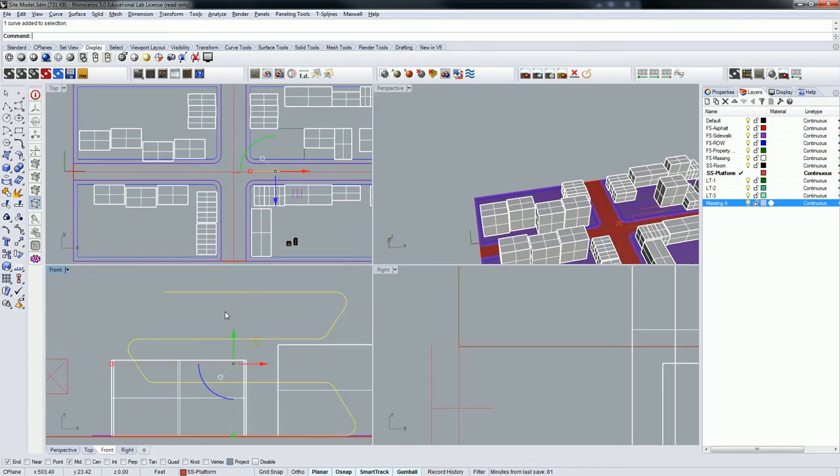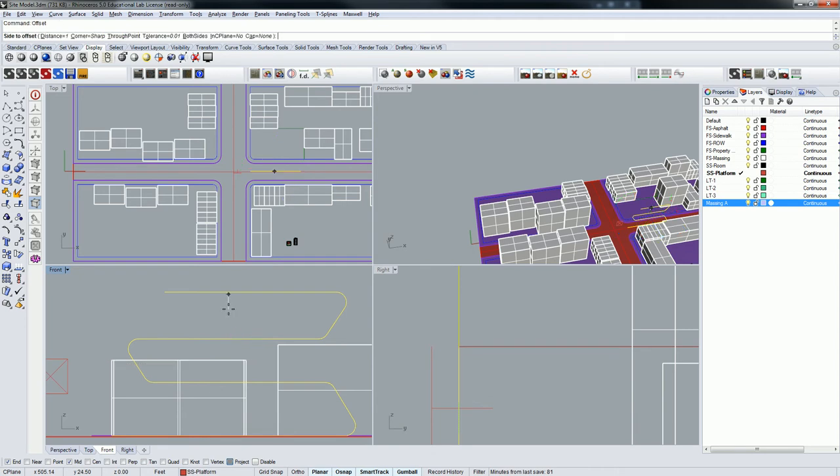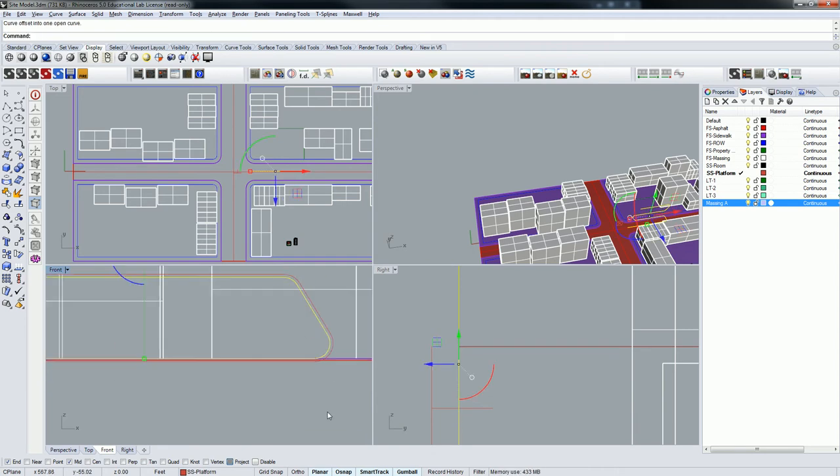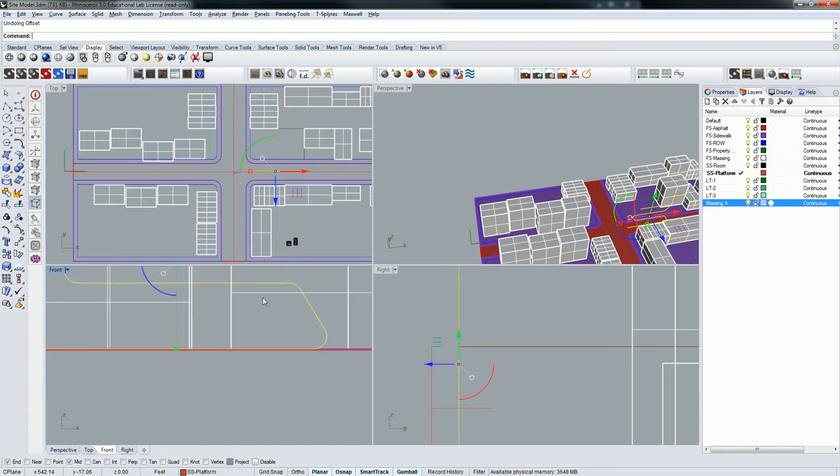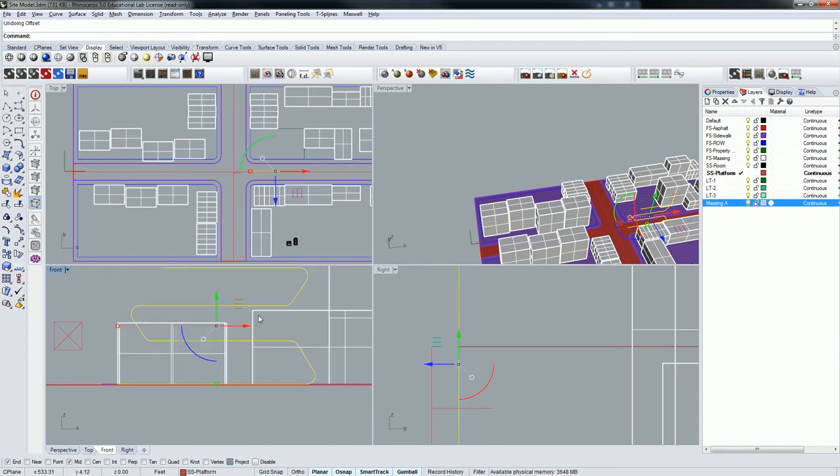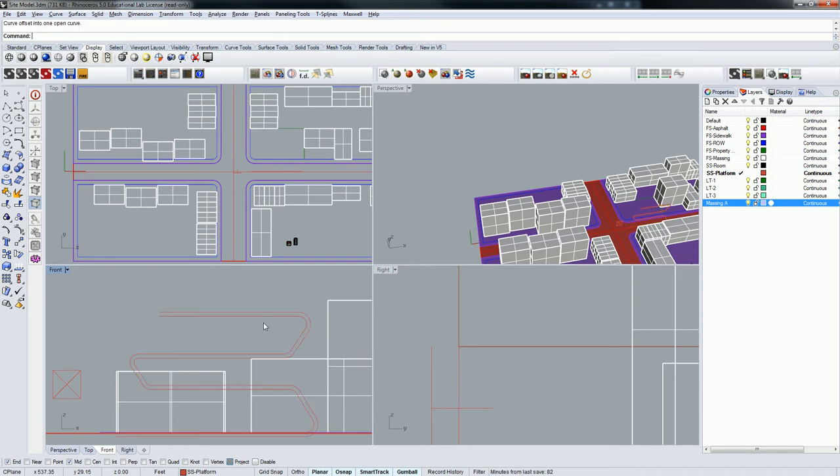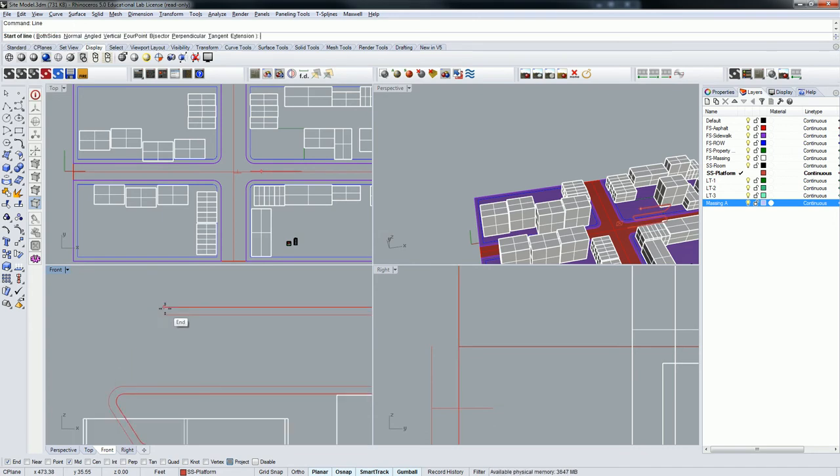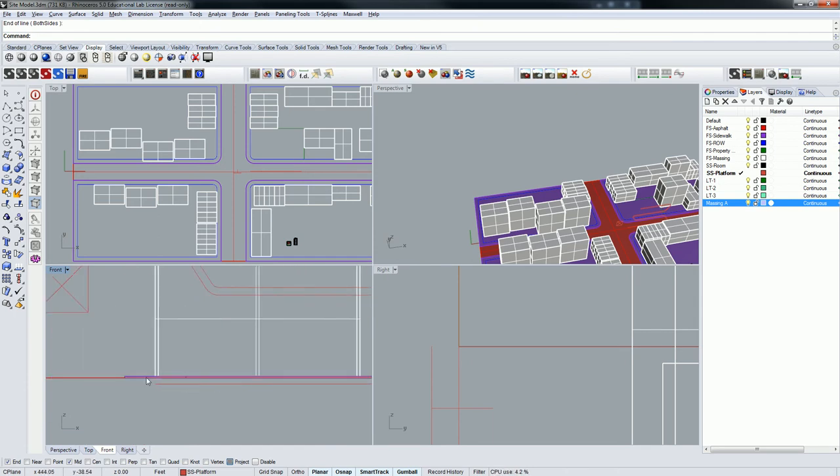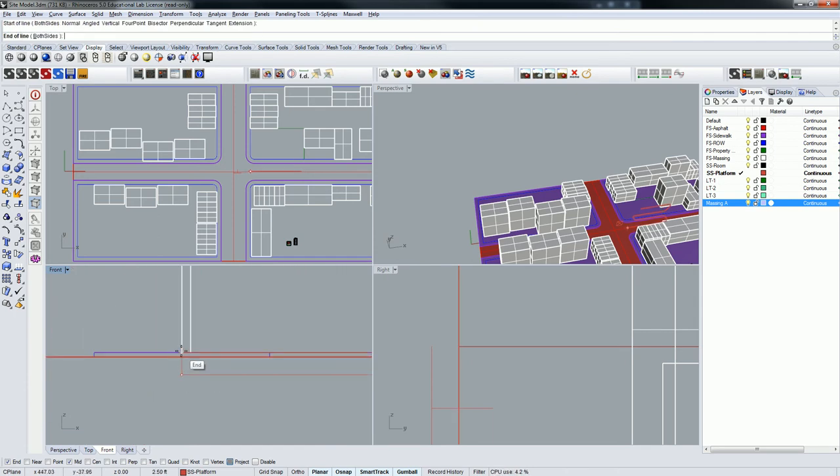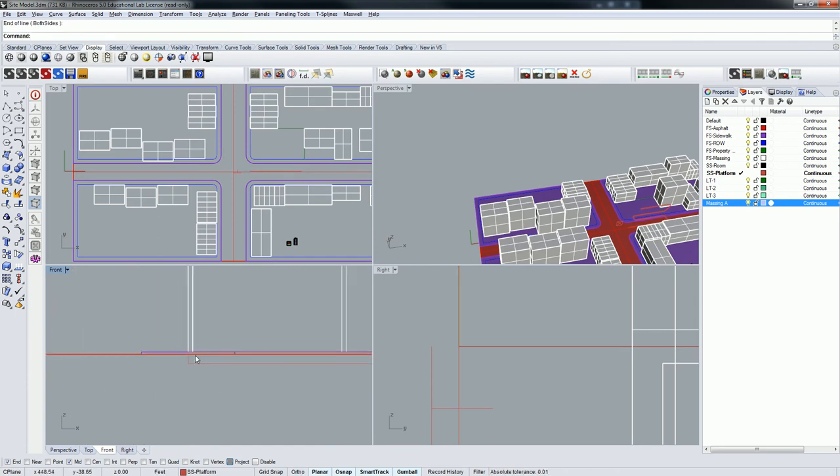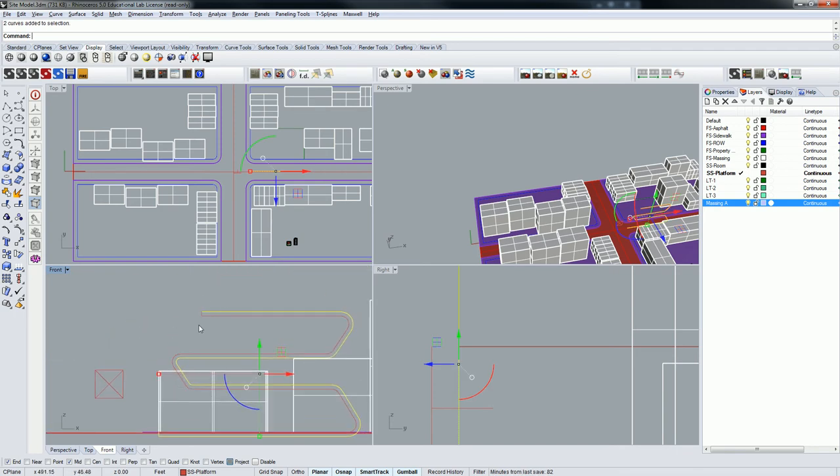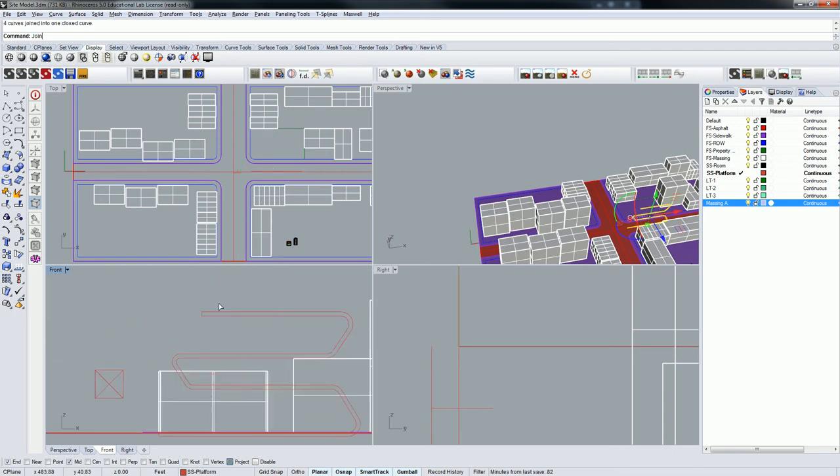And then I can offset this thing. I'm going to offset it a foot out that way. Actually, let me offset it a little more. Let's make it 30 inches. There we go. Something like that. I'm going to close this off. Close that off. Let me grab that. Join.